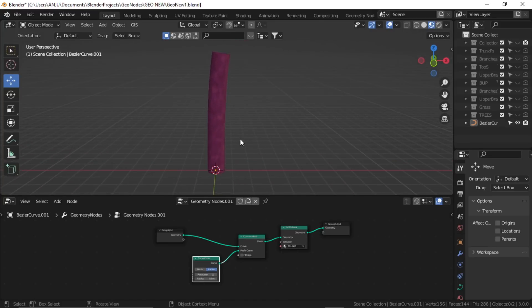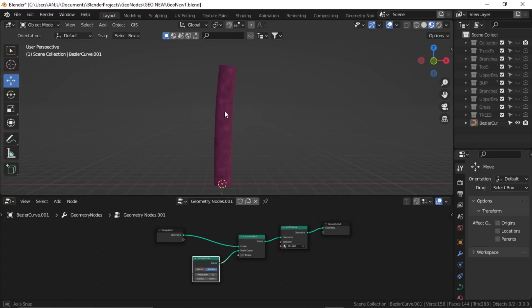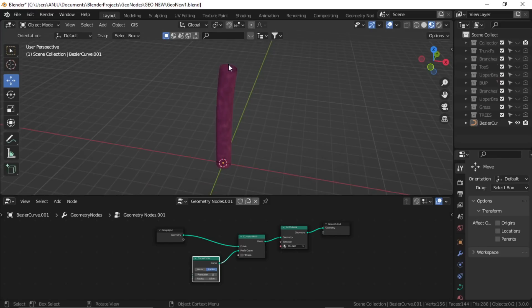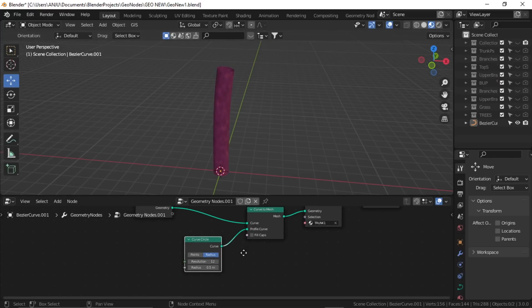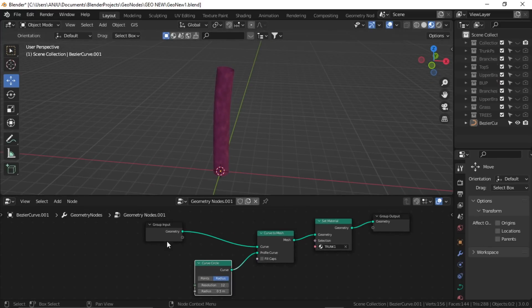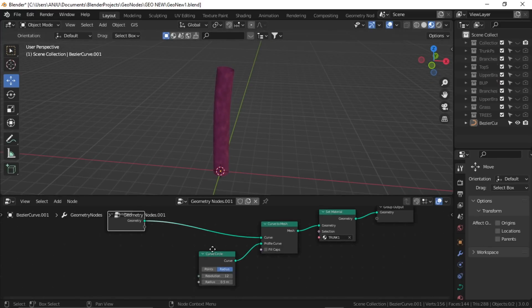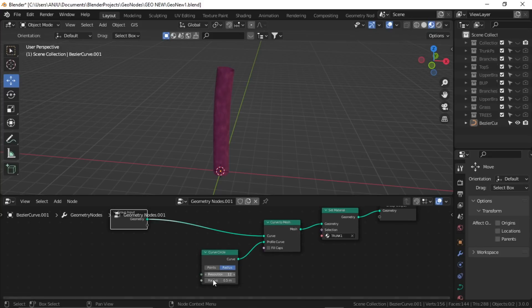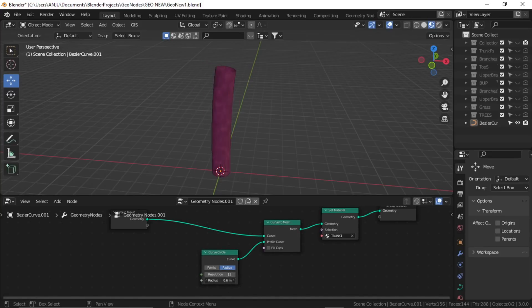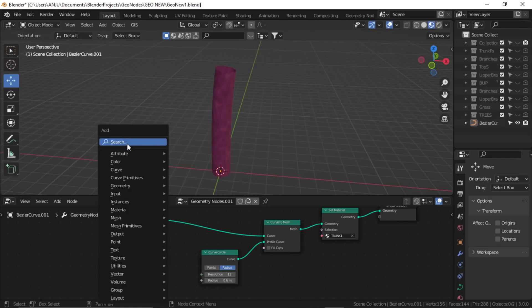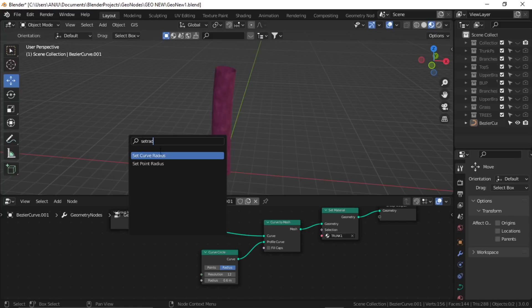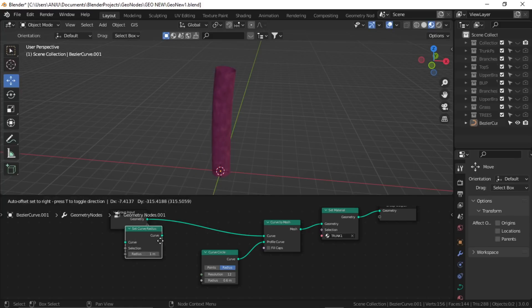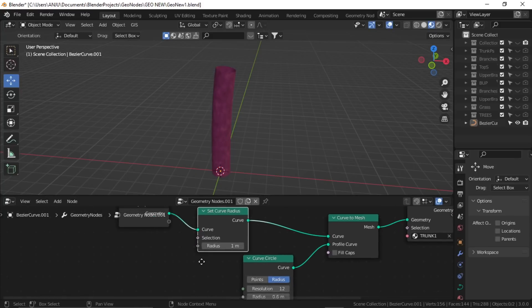Now I want to reduce the radius of the trunk at the top. Here I have the radius option, but it's a definite value so we cannot use this. If I increase or decrease, it will have a definite value. Let's set it to about 0.6, and we'll use another node, the set radius node. Set curve radius, plug it between the geometry and curve to mesh.